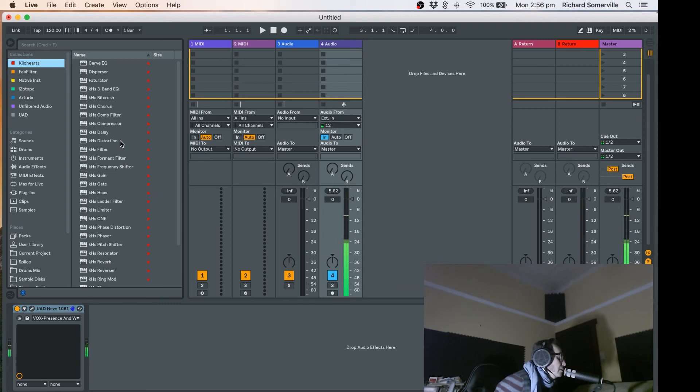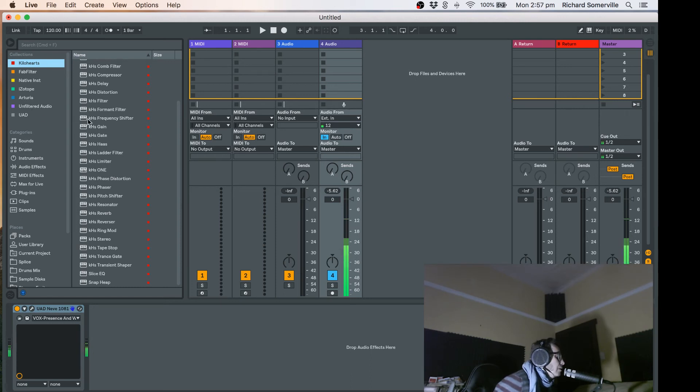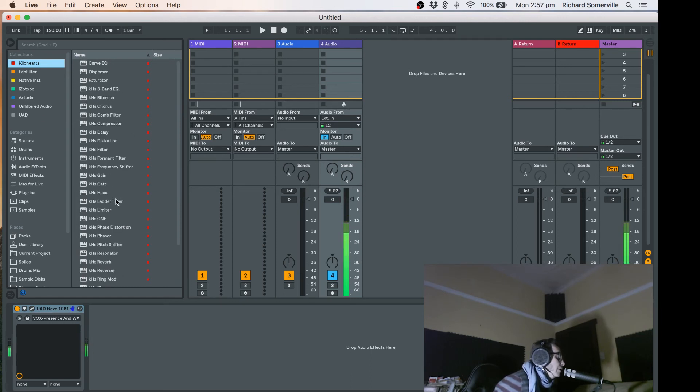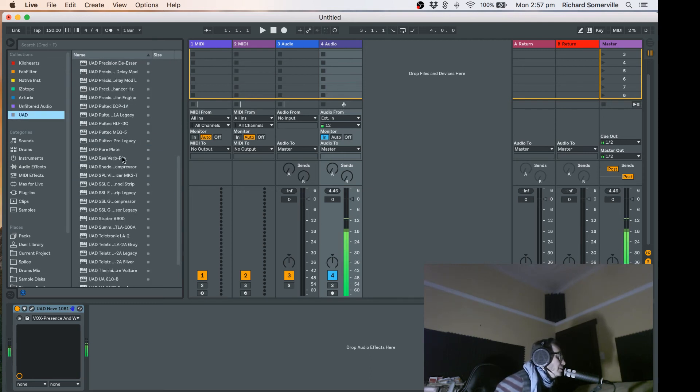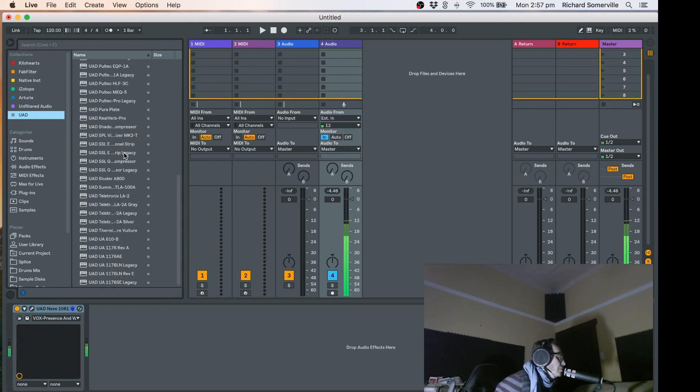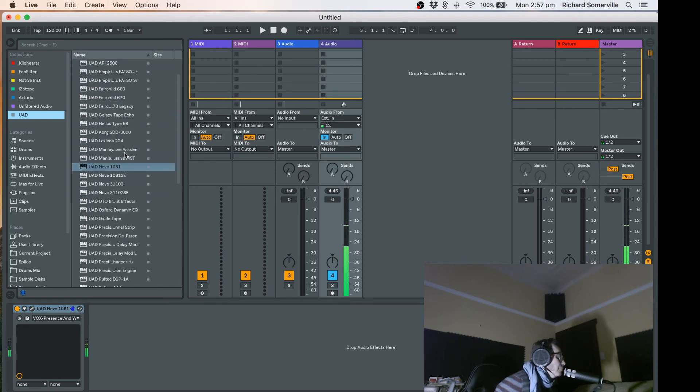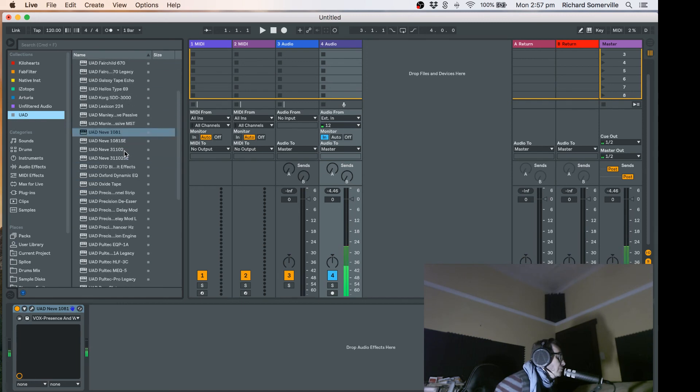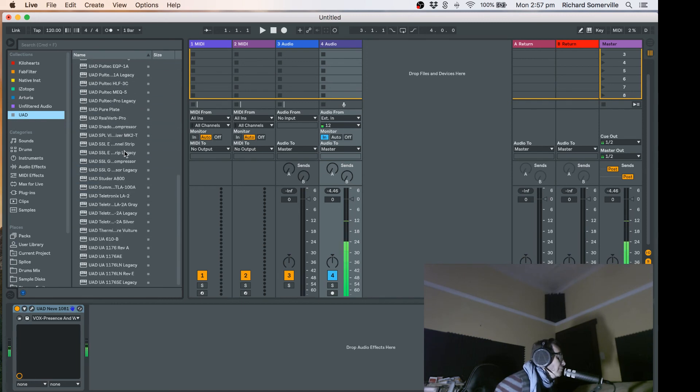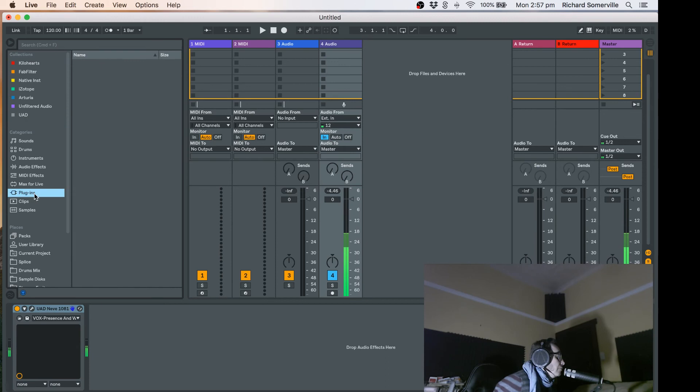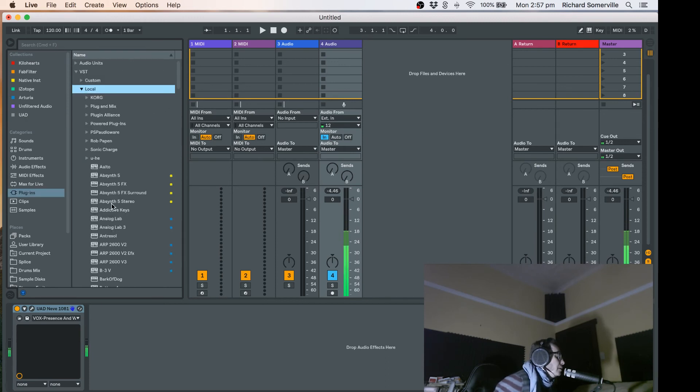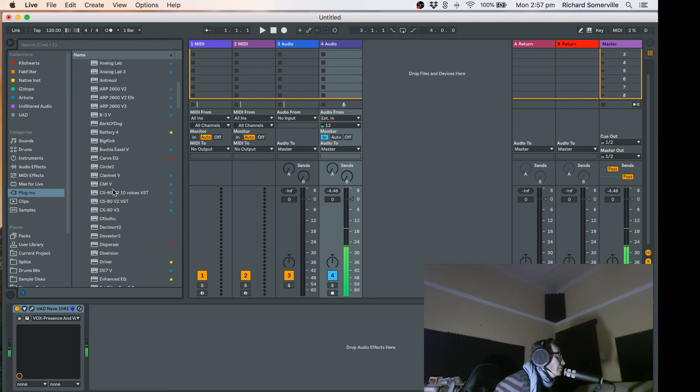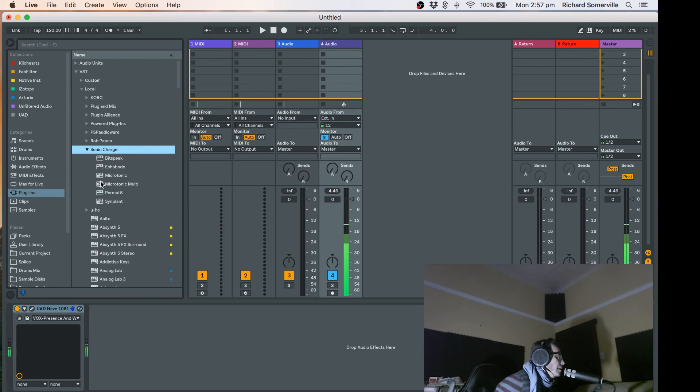I think it probably works best when you've got a lot of plugins from one particular company, one third party company. As you can see, Kilohertz has loads of plugins in their suite, as does UAD. So it's a really good tip to use with plugins when there's a lot of them from a particular company. The other ones you can just select normally.